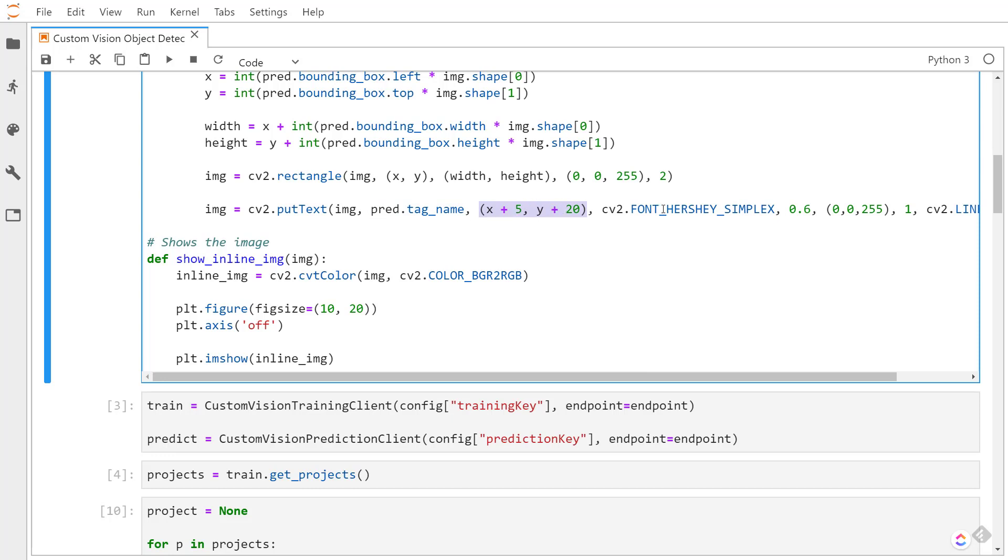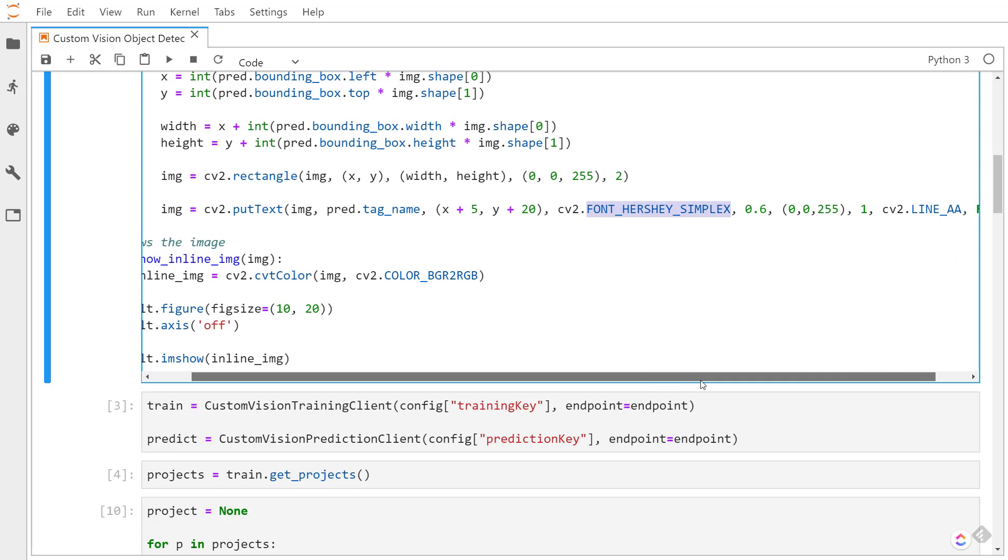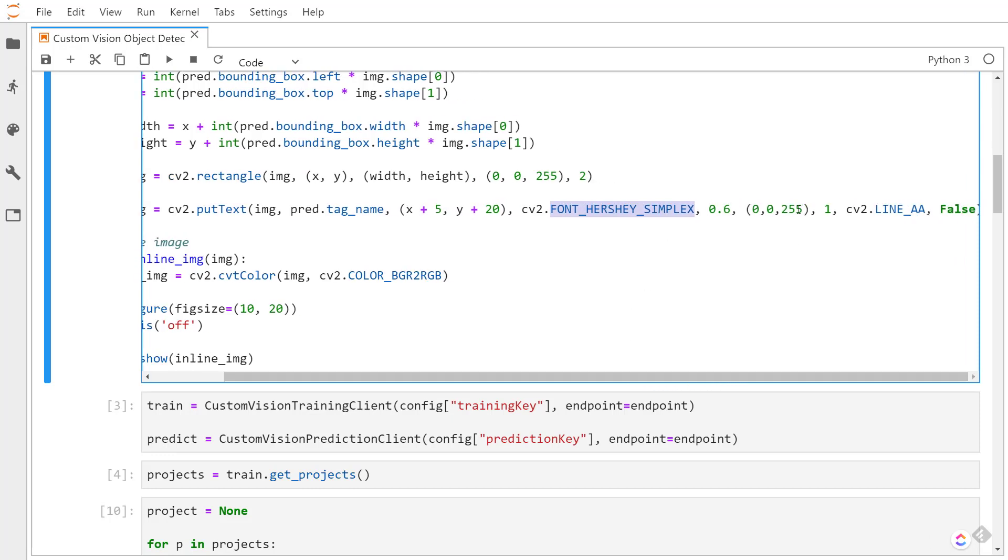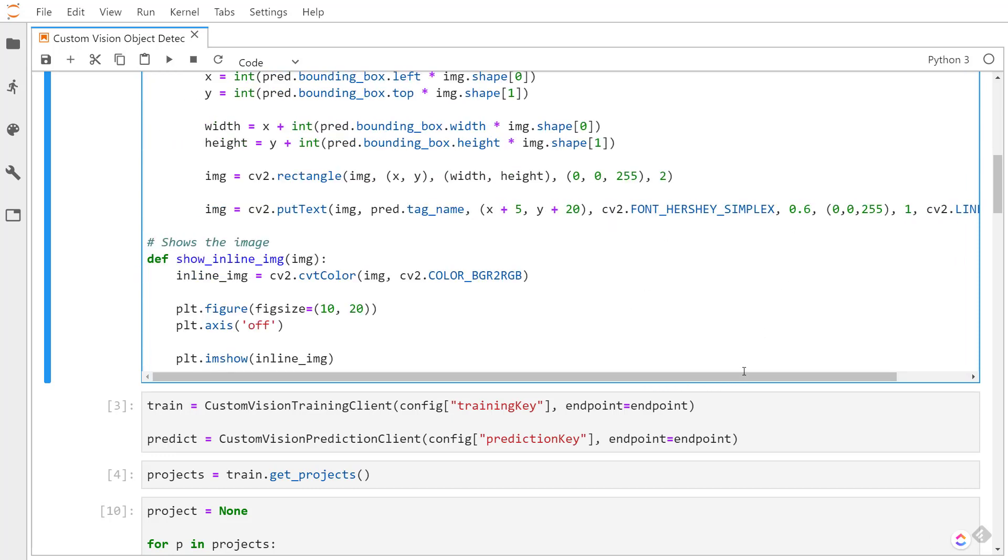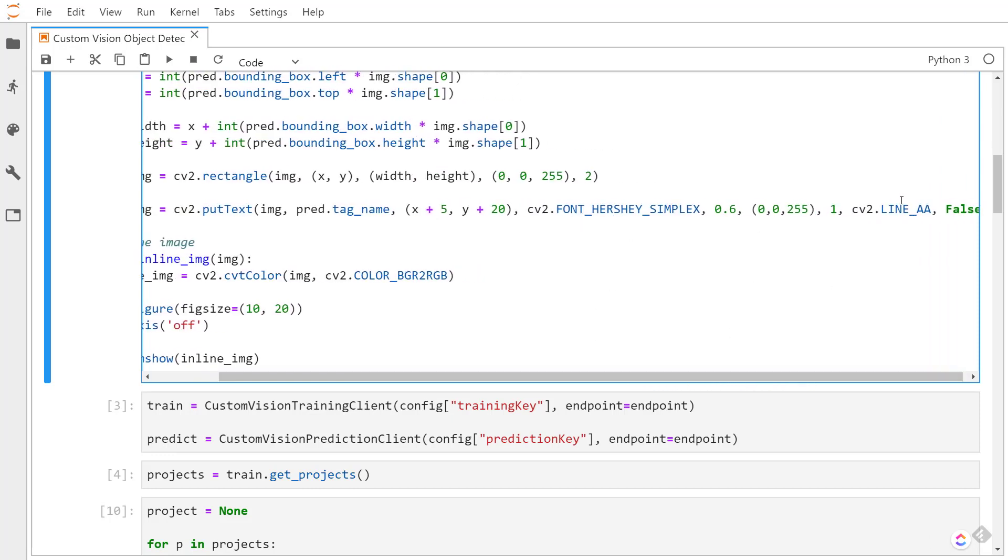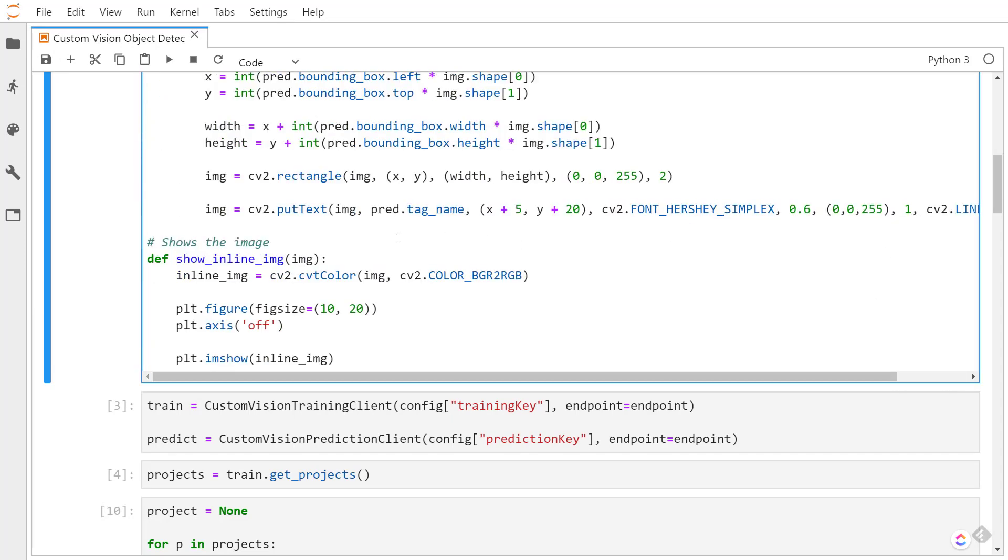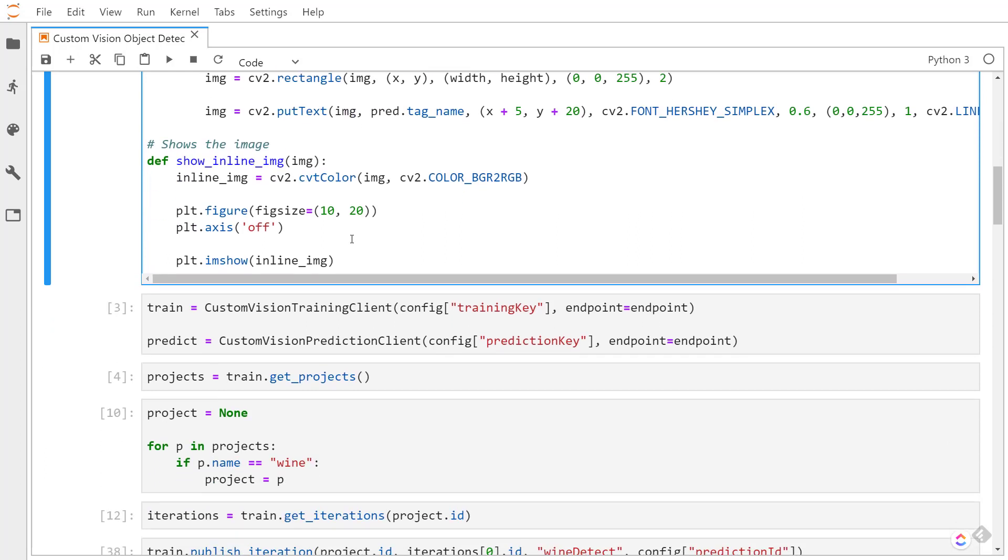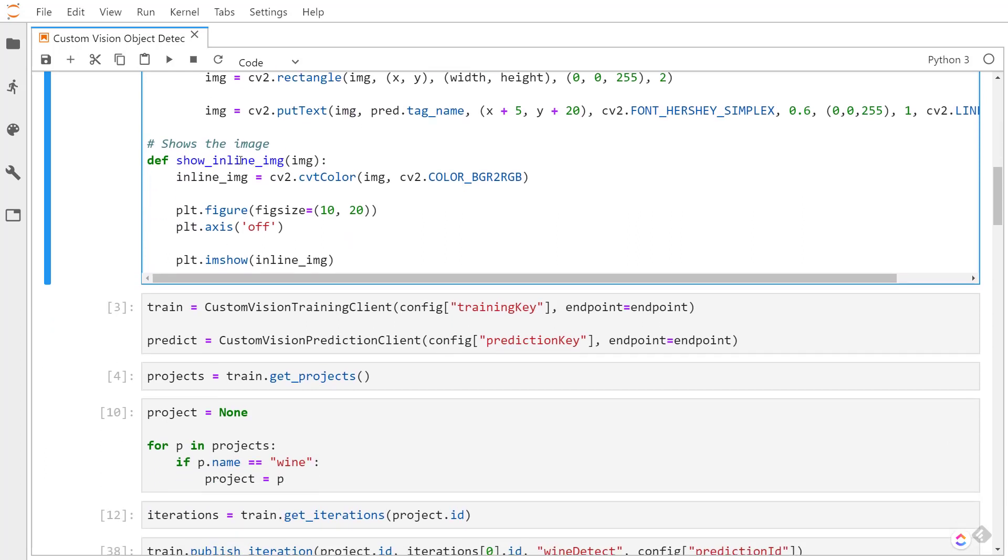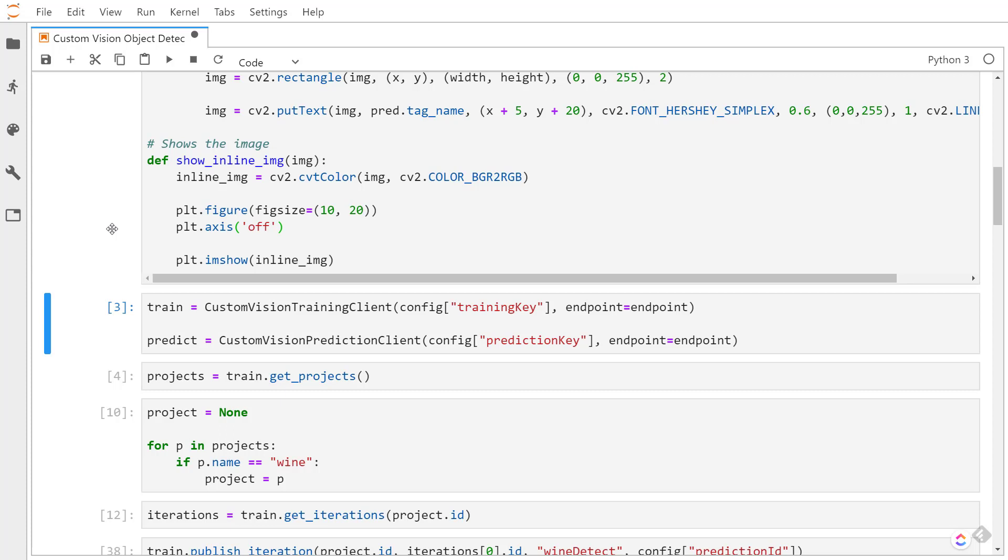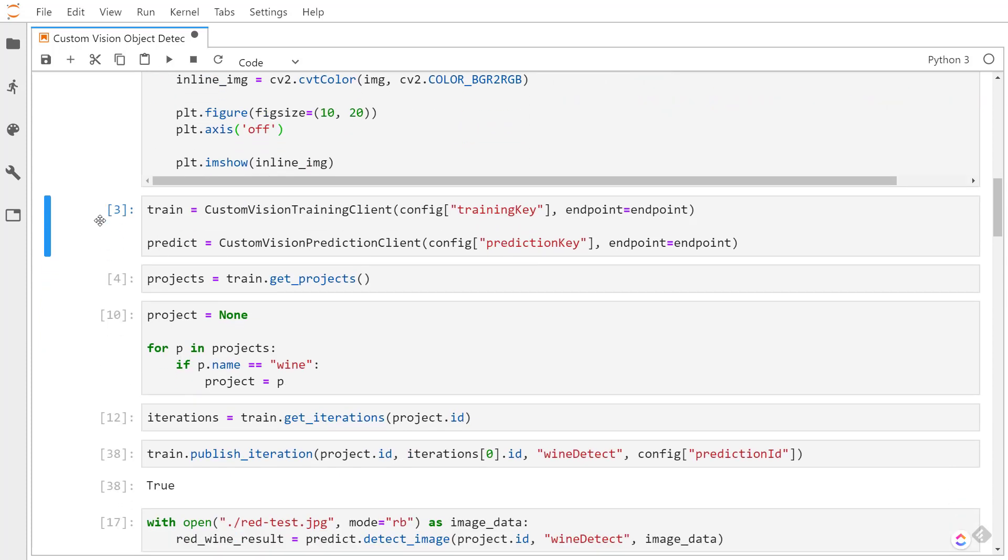And this last one just shows the image using matplotlib without axes and all that. Alright, so now with all that housekeeping out of the way, I can create the training client and the prediction client using the training key, prediction key, and the endpoints in both. To get the actual projects, I use the get projects method, and I know what the name of the project is, so I'll just capture it with the name.